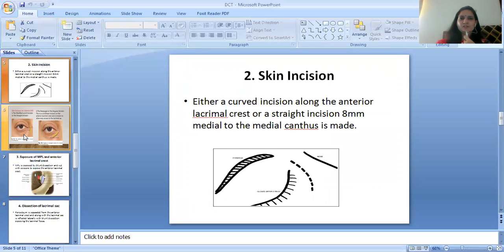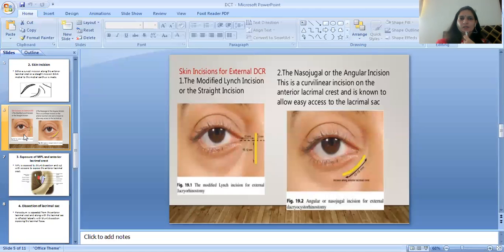The second step is the skin incision. Either a curved incision along the anterior lacrimal crest or a straight incision 8mm medial to the medial canthus is made. Skin incisions for external DCT include the modified Lynch incision or the straight incision, and second is the nasojugal or angular incision — a curvilinear incision on the anterior lacrimal crest that allows easy access to the lacrimal sac.